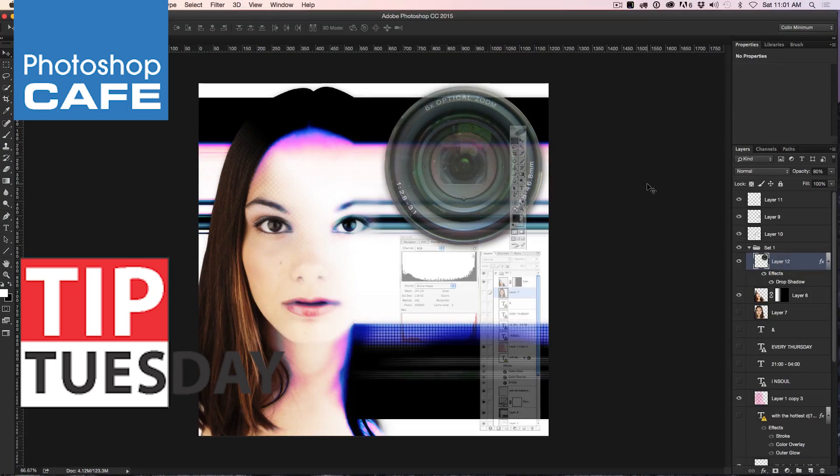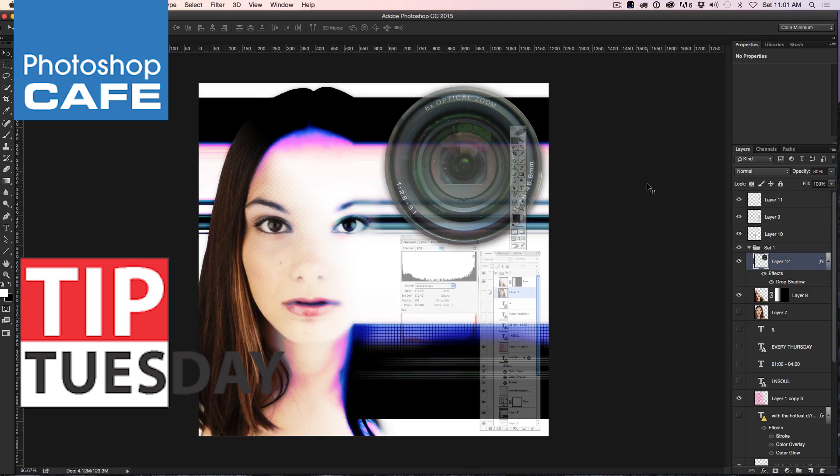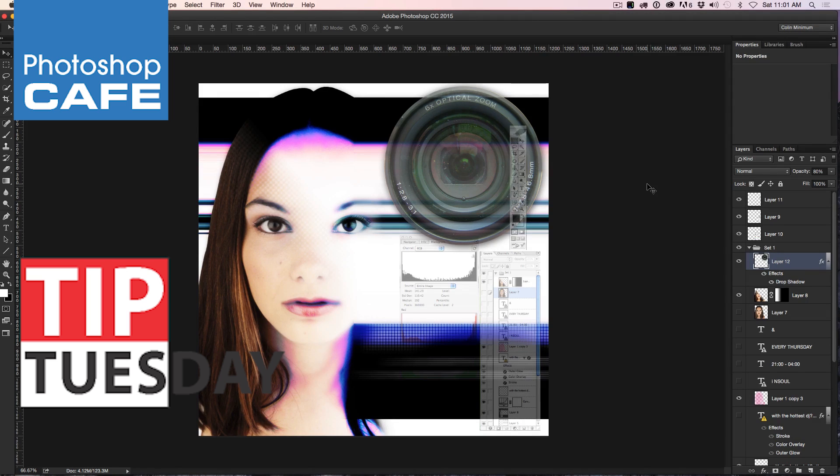Alright, this week's Tip Tuesday is so simple. I'm going to show you how to duplicate a layered document. So here's a little book layout that I did and what I want to do is experiment with it.